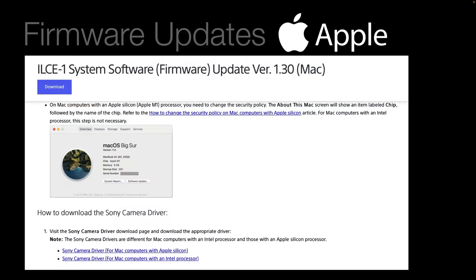If you're running a Mac, it will be further complicated because you'll probably need to unlock the security preferences, depending on whether you're running a Silicon M1 chip or the older Intel processors. If you're at all phased by the idea of updating your firmware, you possibly want to ask your camera store where you purchased your camera to see whether they offer that service, or perhaps borrow a friend's PC where it is a little bit simpler to run the firmware update.